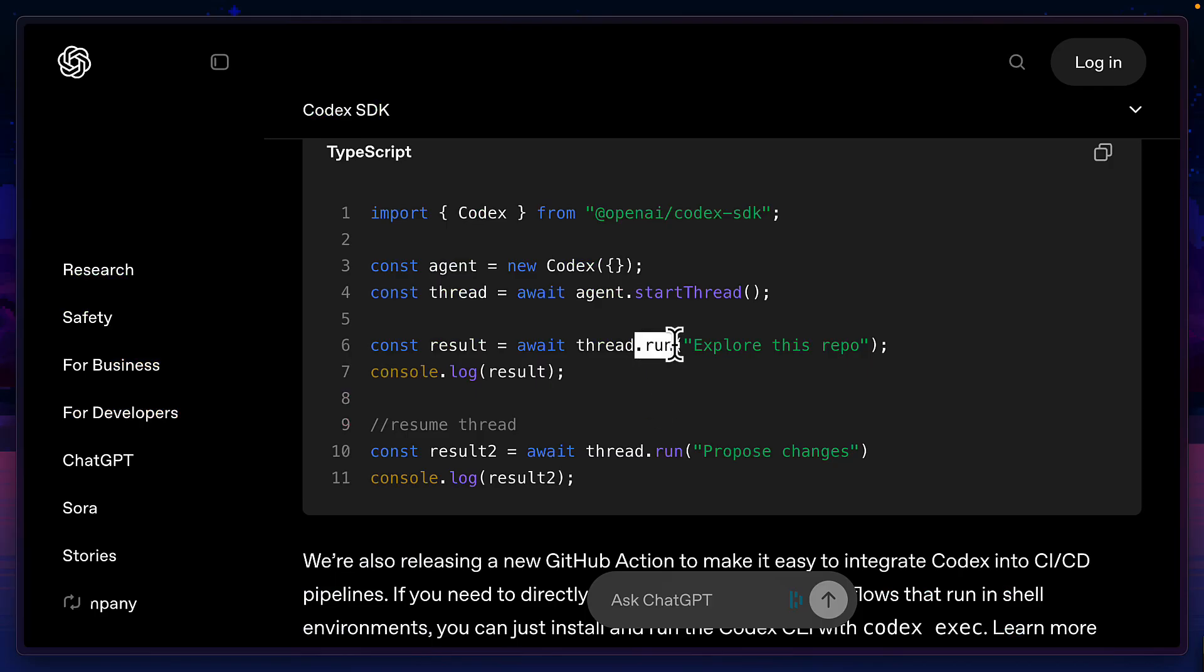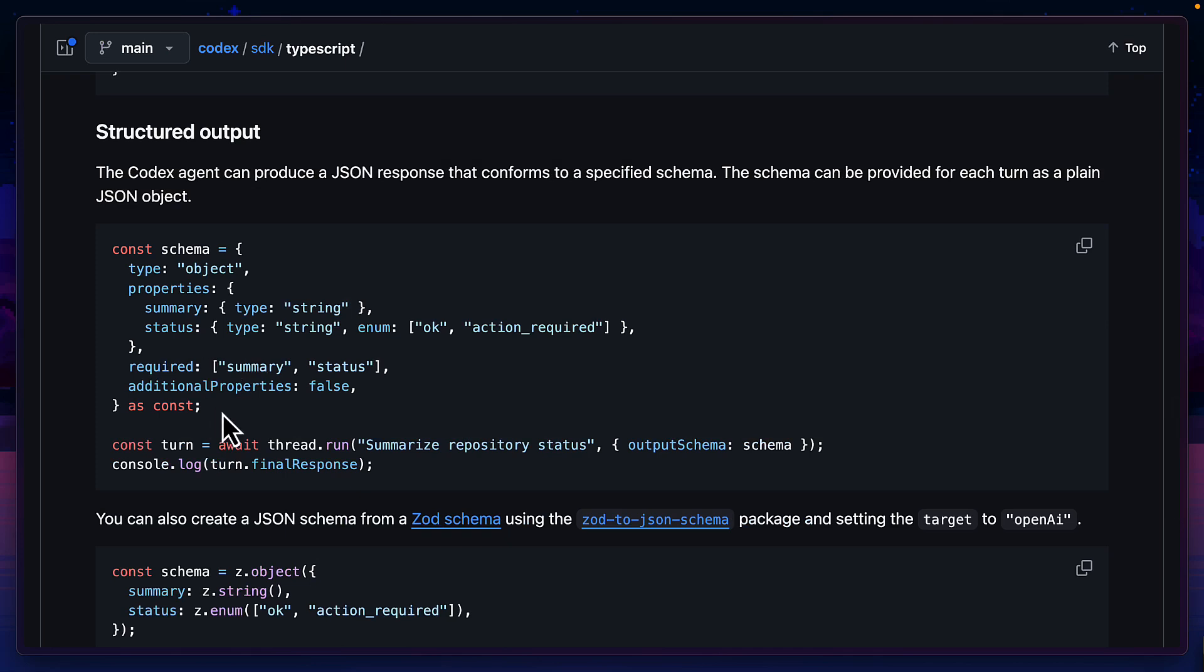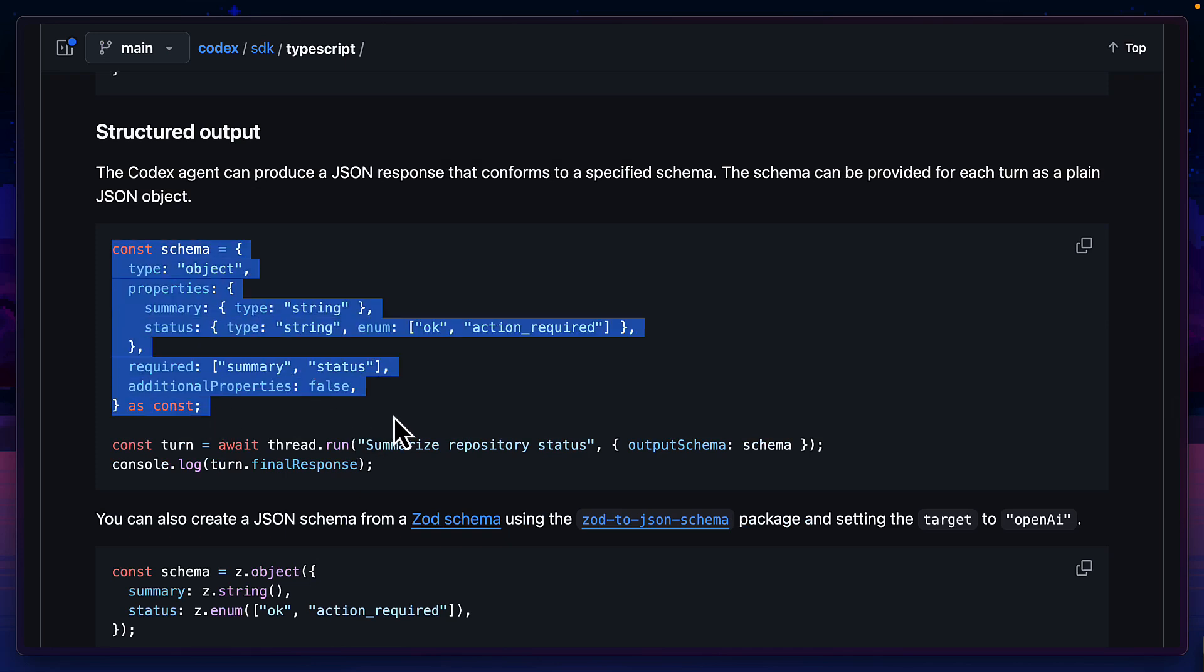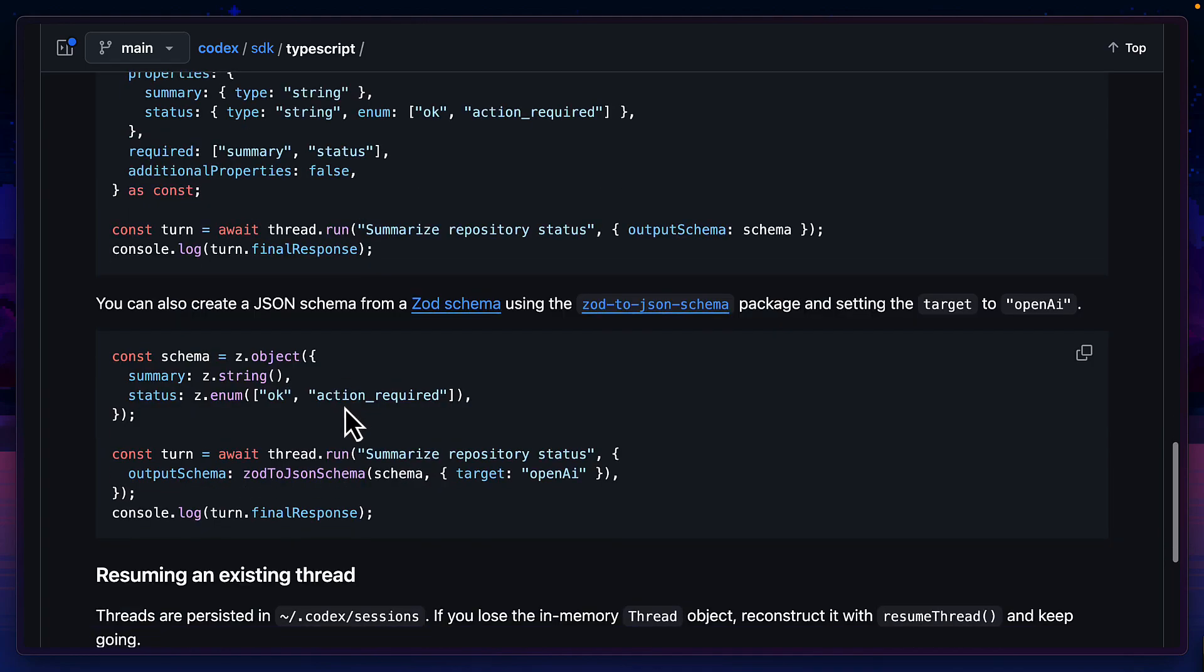You can also use multiple run methods to resume the thread, or use the resume thread method, passing in the thread ID, or even specify a response format by using a custom JSON schema, or you can use ZOD.